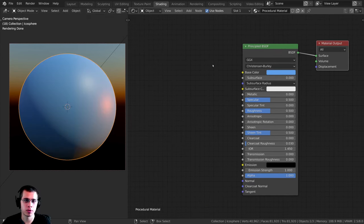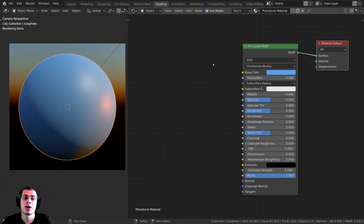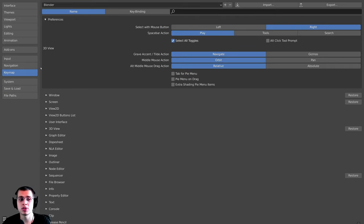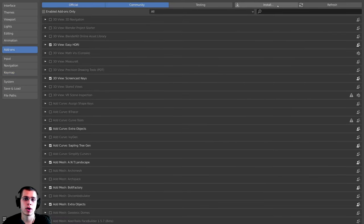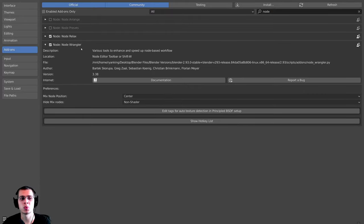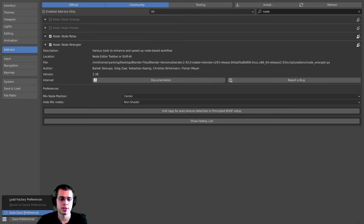Now I want to introduce you to the Node Wrangler add-on. It's built into Blender — you don't need to download anything, you just have to enable it. Go to Edit > Preferences > Add-ons, search for 'node', and you'll see the Node Wrangler add-on. Check the box to enable it. If you want it in all future projects, click Save Preferences.